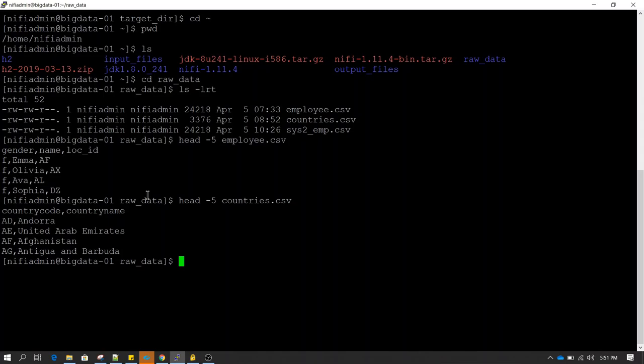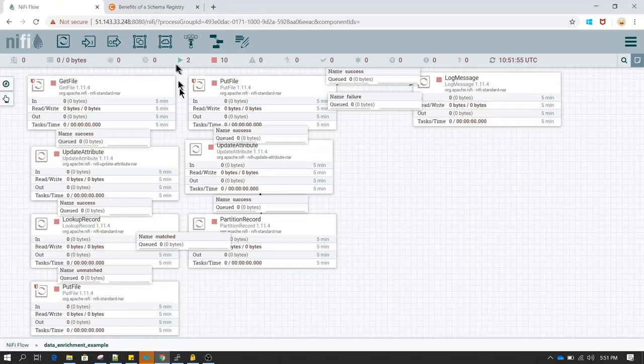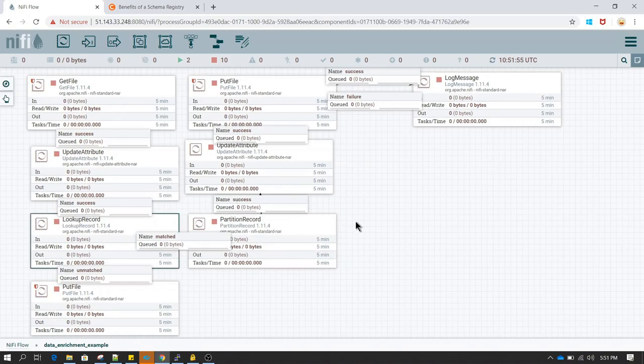One very important thing to know here is whenever we are reading data from CSV we can use record processors, which perform record-level operations. That is more efficient than using other processors. Some examples of record-level processors are lookup record or partition record. These processors also require you to define a schema.